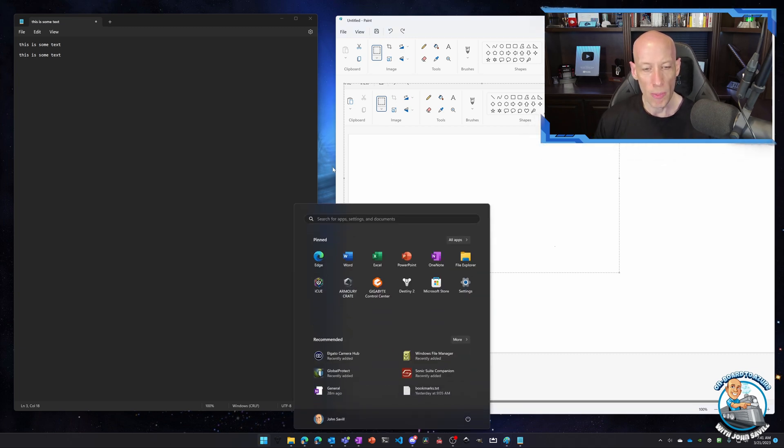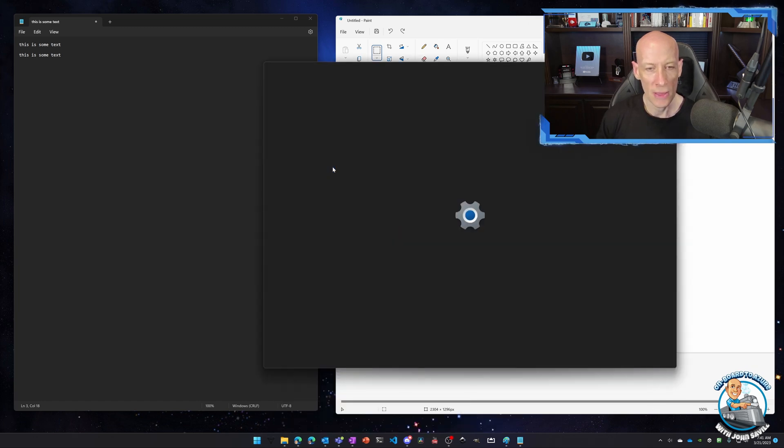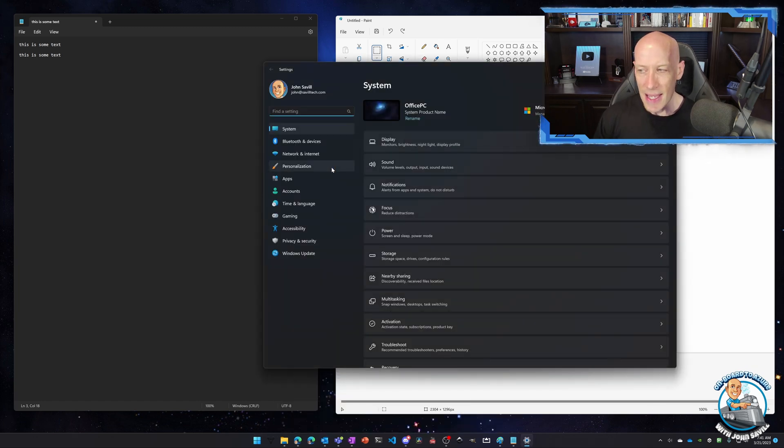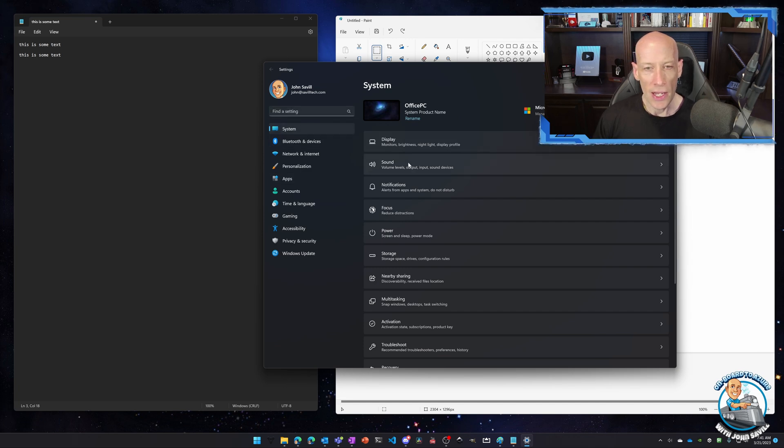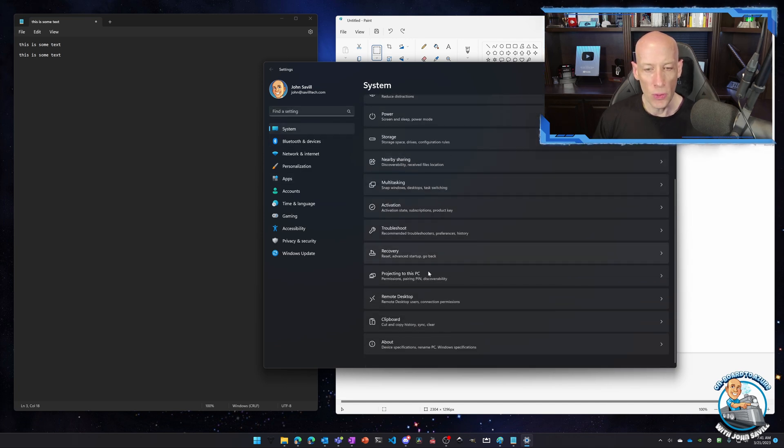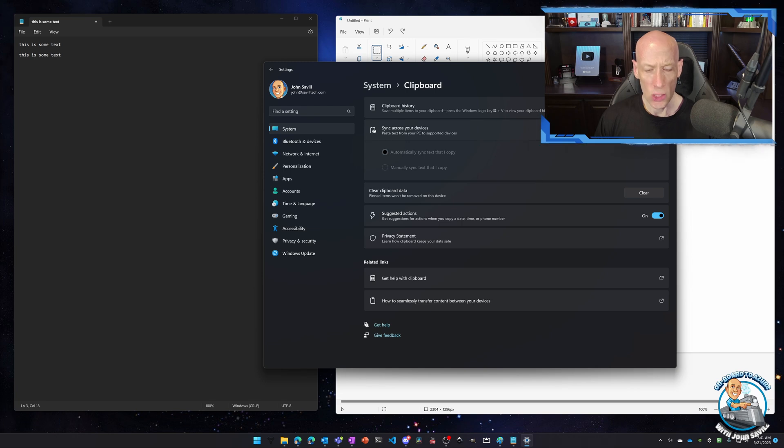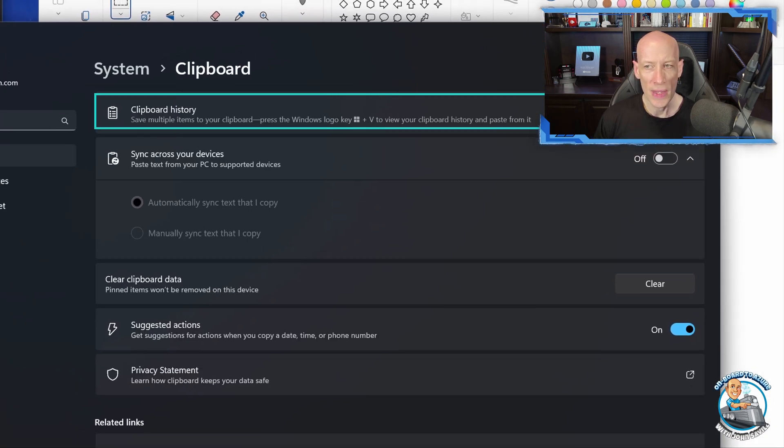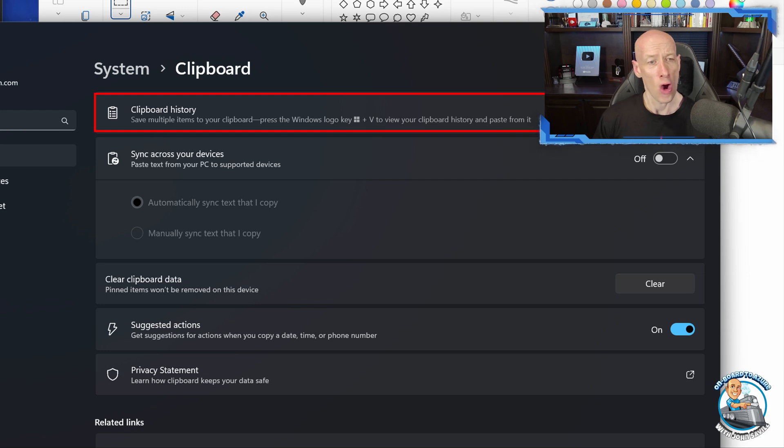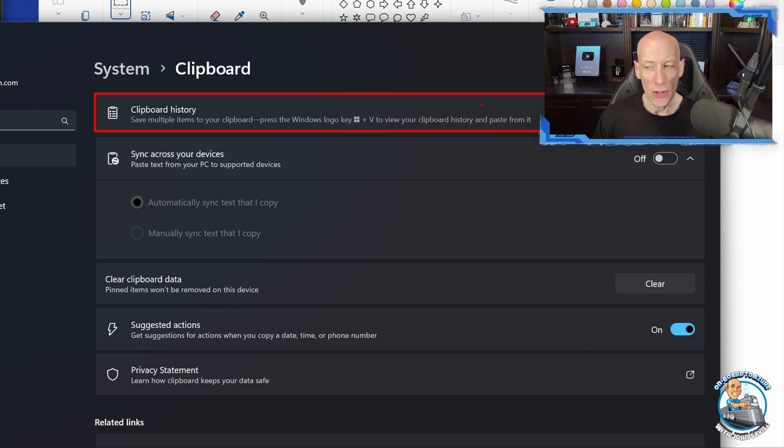So if I again bring up settings and this time if I just go to system, I'm in here and I go to clipboard, one of the things we can turn on is this idea of clipboard history. Now I have other options. I could sync across devices. I don't want to do that. There are suggested actions. But if I turn on this clipboard history, what it's now going to do...